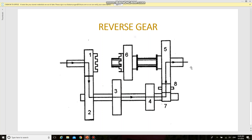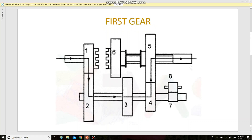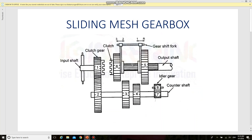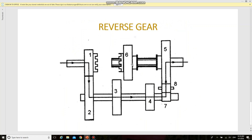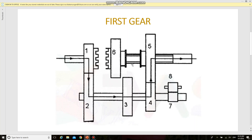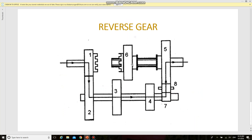This is the entire setup of a sliding mesh gearbox. This question will probably be asked as a thirteen-mark question. If asked for seven or eight marks, you can draw only the main diagram and explain first gear, second gear, third gear, and reverse gear directly. But if asked for thirteen marks, you have to draw the entire position of the gears — first gear, second gear, third gear, and reverse gear — you have to draw everything. This is the setup of the sliding mesh gearbox.